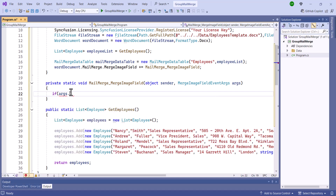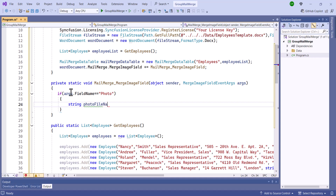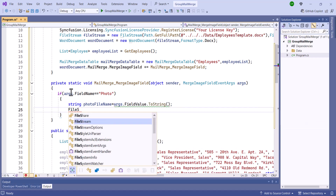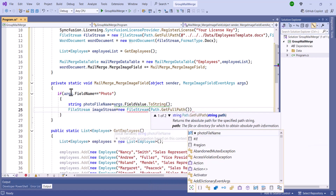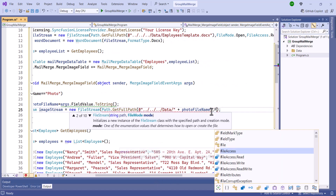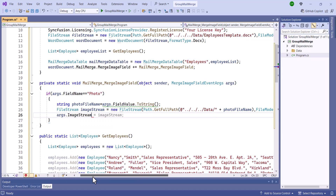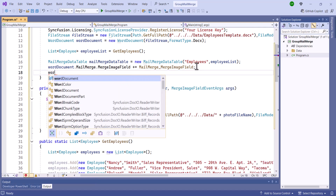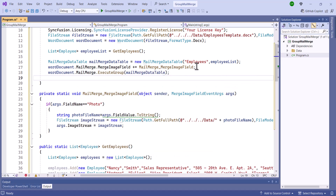Inside the method, I'll add a condition to check whether the mergeField name is 'photo', and retrieve the file name of the image from the mergeField value. Then, create a file stream object named imageStream to open the image file from the file system, and assign the imageStream to the imageStream property, providing the image data for the mail merge. Using the Word instance, let me call the executeGroup method, passing the generated data source from the MailMergeDataTable as the parameter.